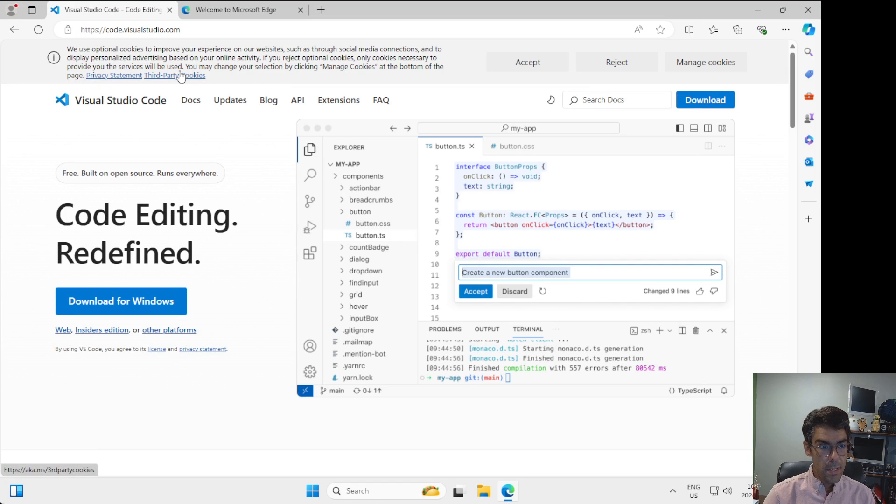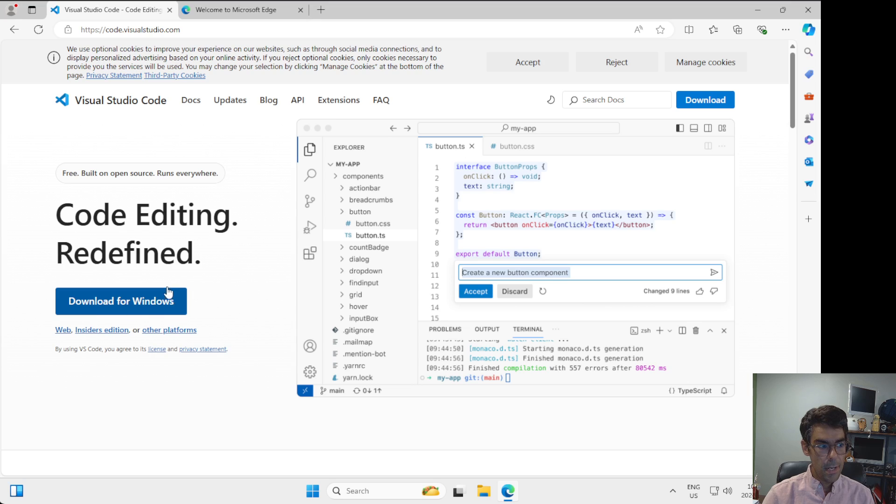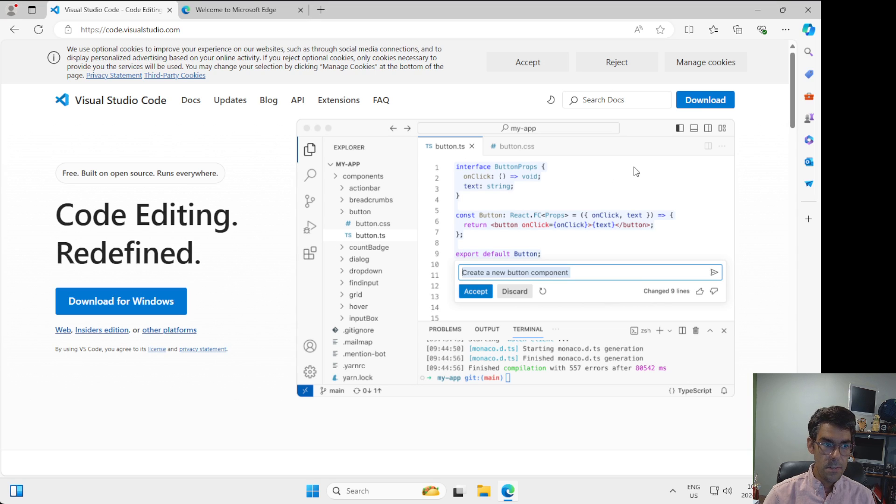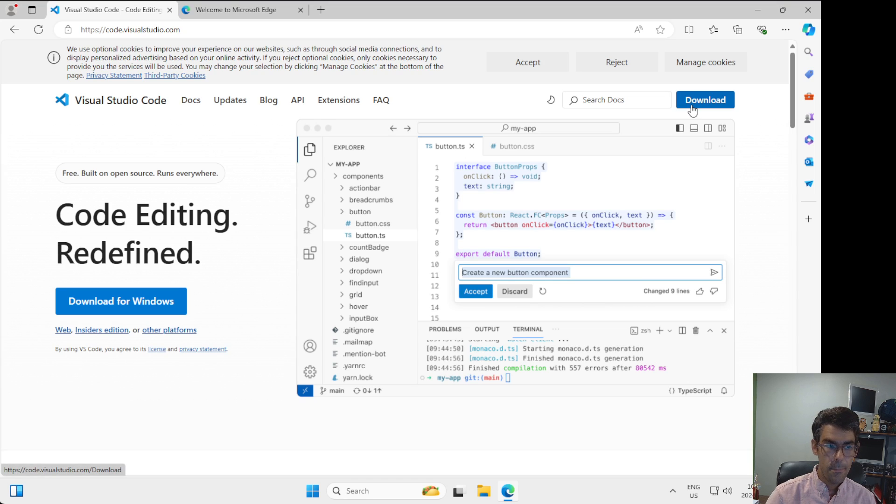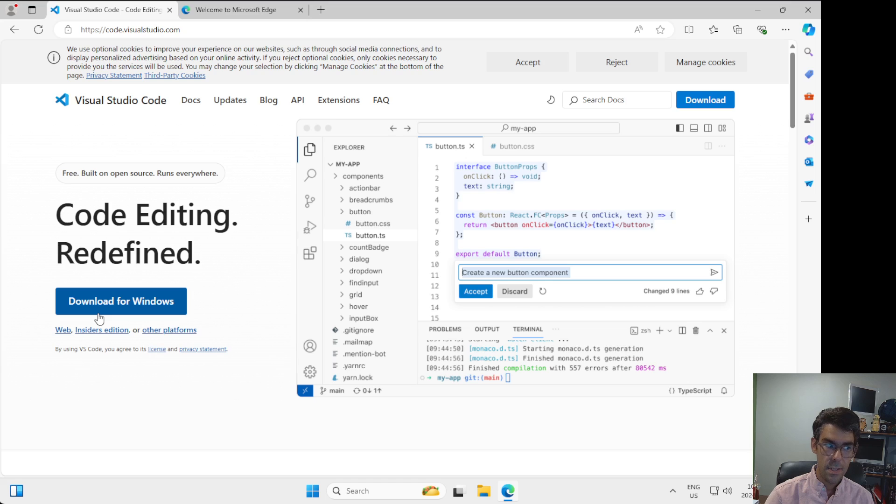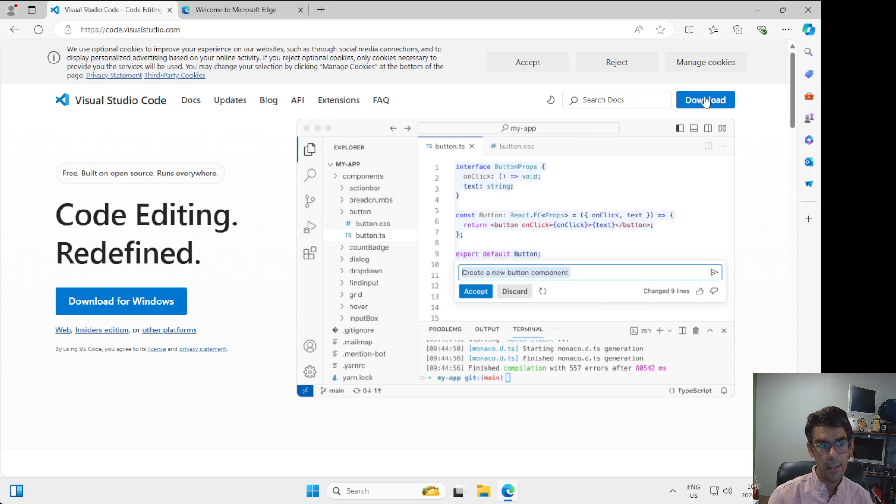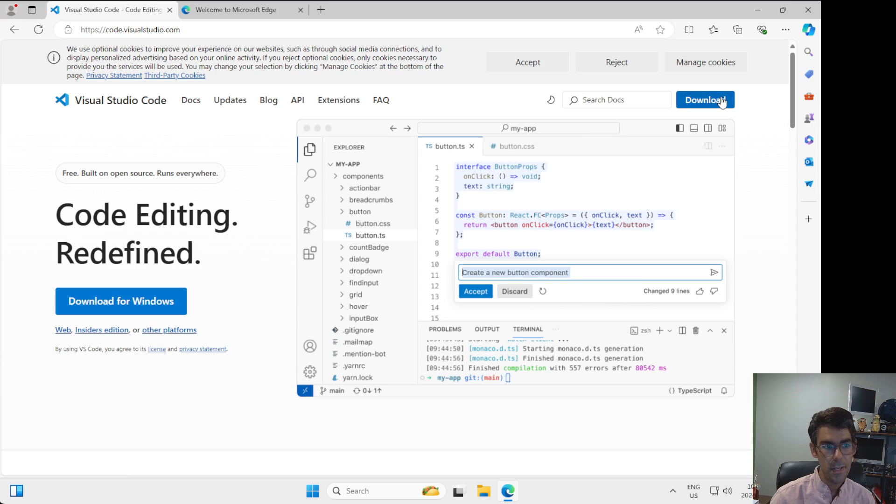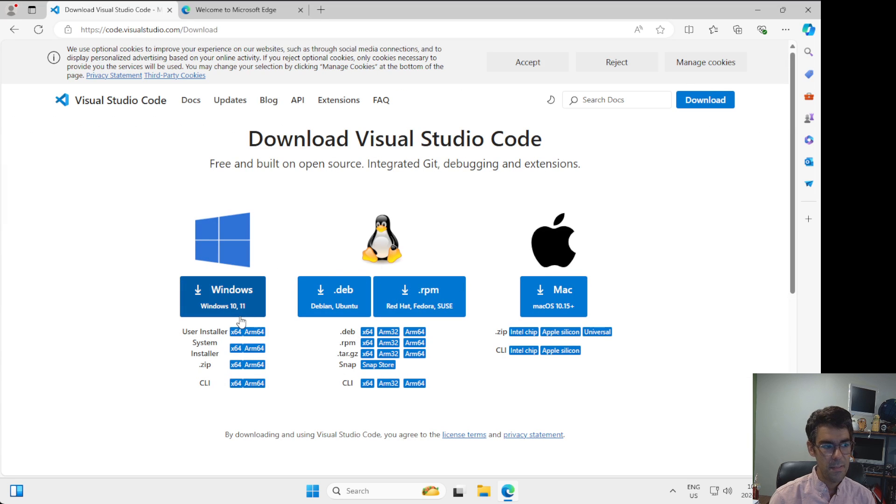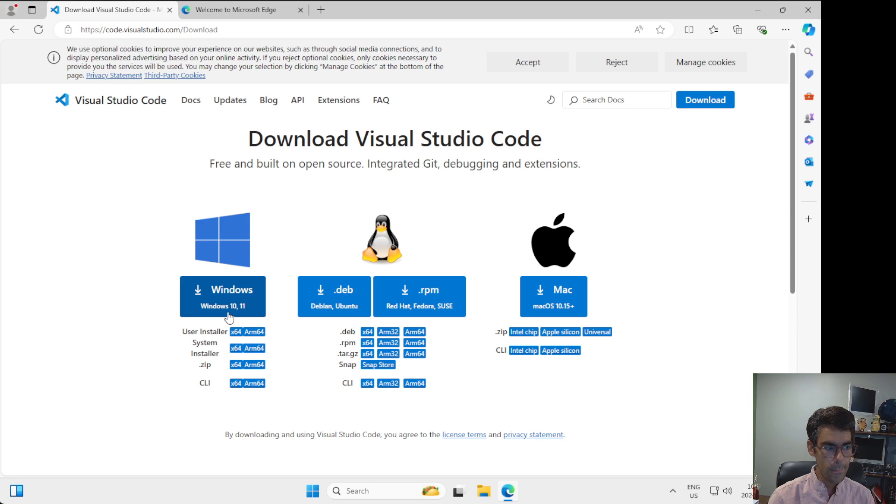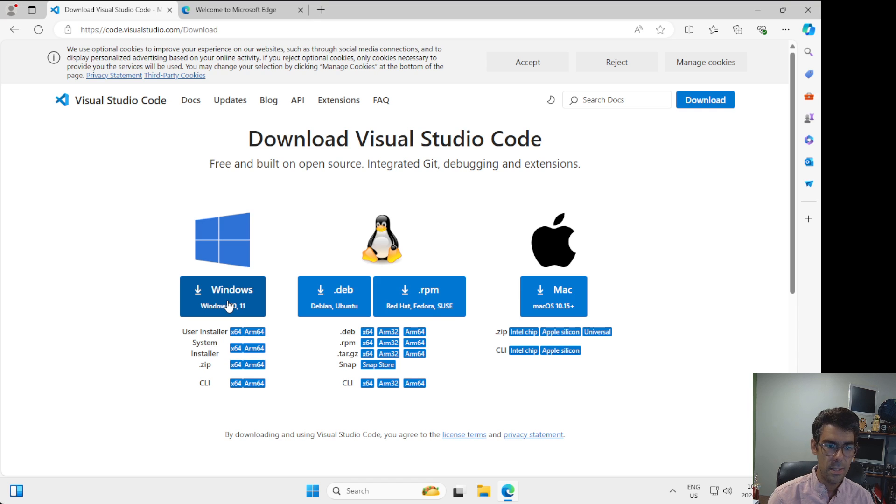Once you get here, you can pretty quickly see this download for Windows button right here. If you're using something like macOS or Linux, you might see a different button here that will say download for macOS or download for .deb file or .rpm file for Linux. You can also click on this download button up here, and you can see that there's a variety of different options that you can use to download.